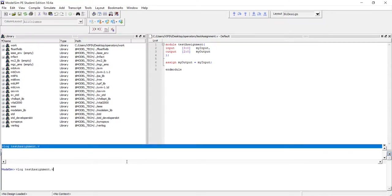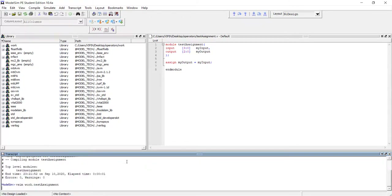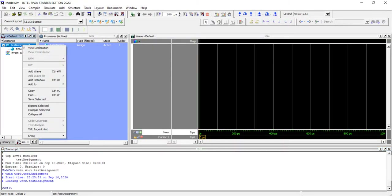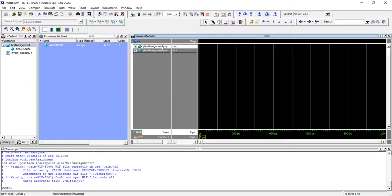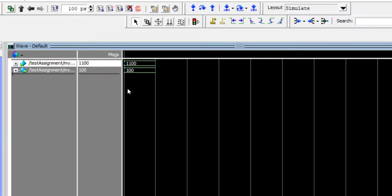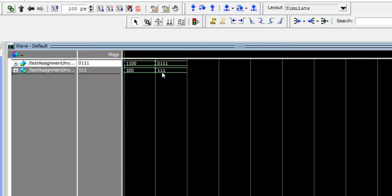Running: vlog test_assignment, vsim work.test_assignment. To my input let me give a value 1100 and let us run it. You will see in the output you are getting 100. The MSB is missing.